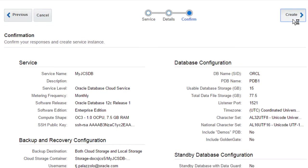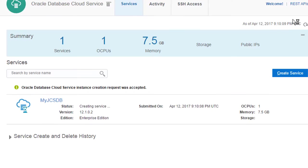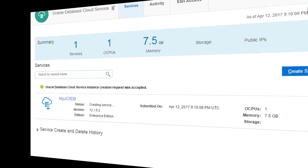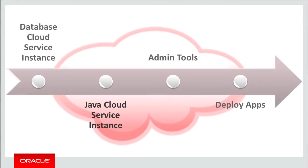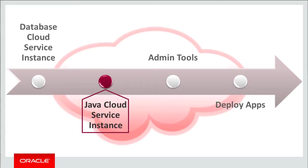After my new database instance is provisioned and running, I can move on to the next task. Now I'm ready to create a service instance in the Java cloud service.